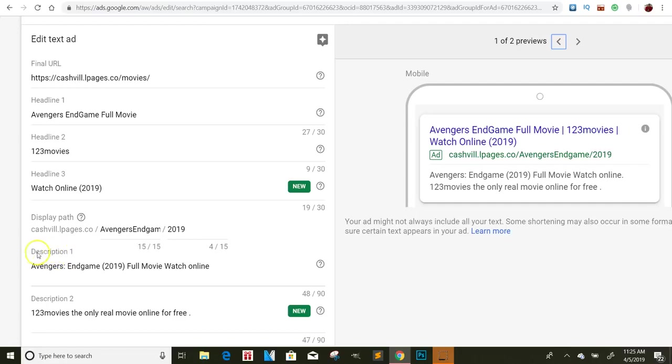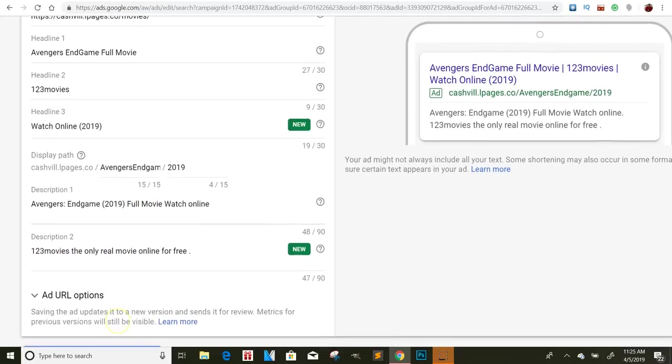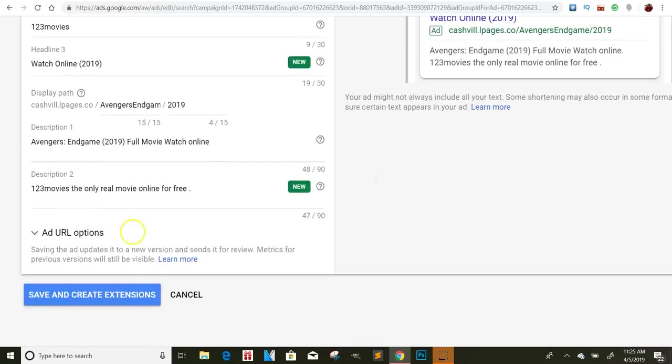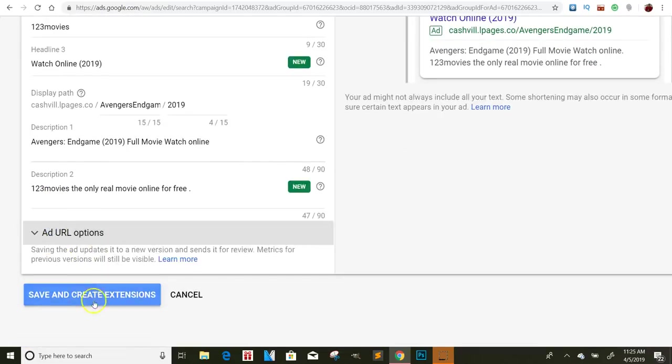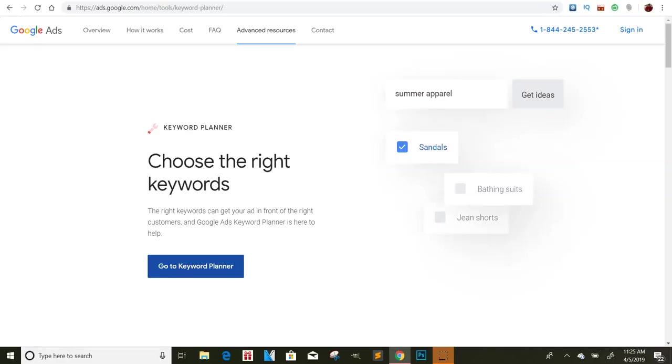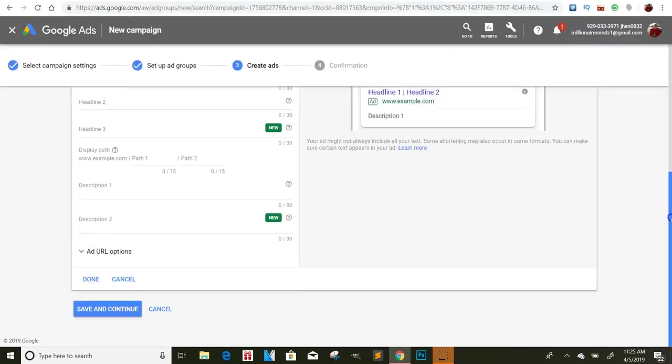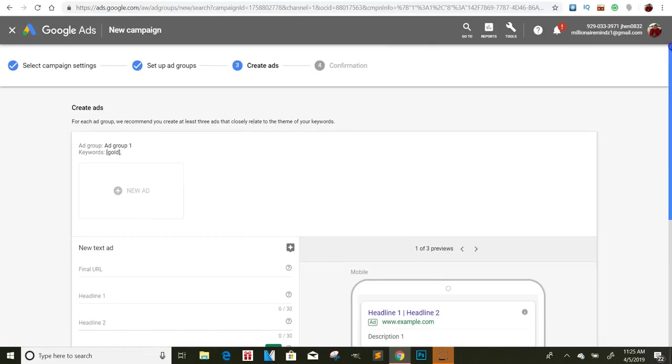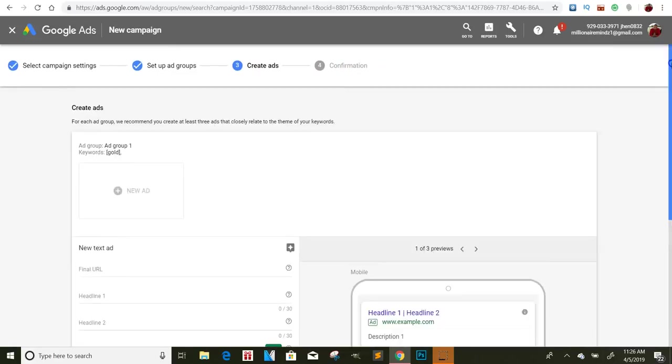When you go to your description, right? I have the Avengers Endgame full movie watch online. So that's right there. So I'm just loading this thing up with keywords. So when people are searching it, they'll find it. And then I'll put 123movies the only real movie online for free. And then, let's see. Yeah, this part you don't really need to worry about. So you'll pretty much just save that. And then you should be good to go. Your ad should be ready to run. After that is just creating the confirmation, guys. So after that, your ad is ready to run.